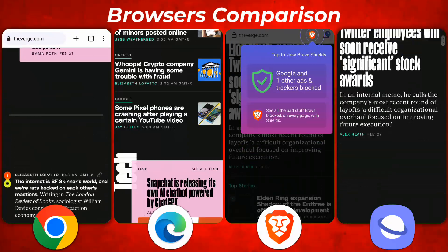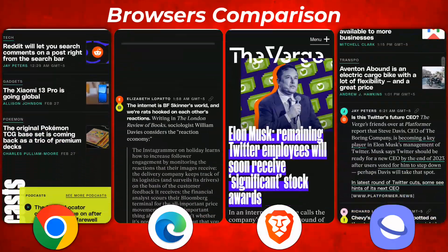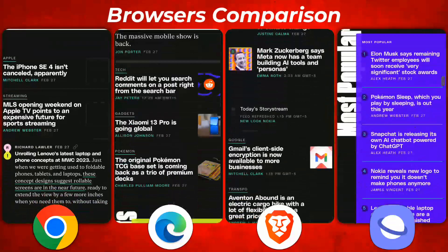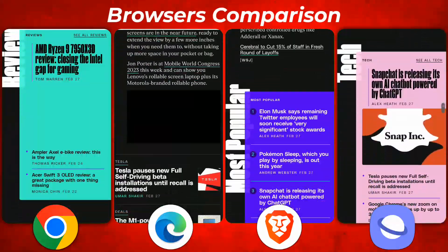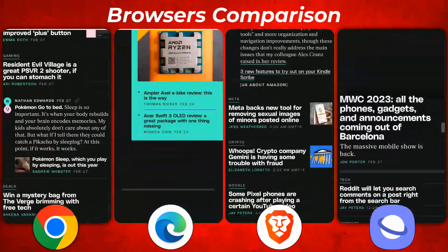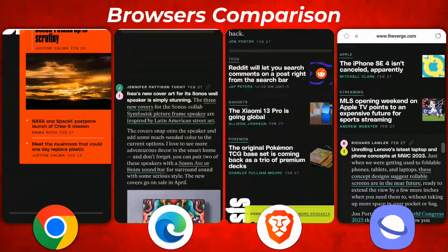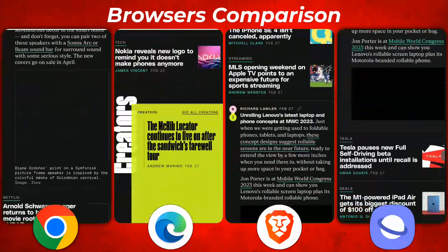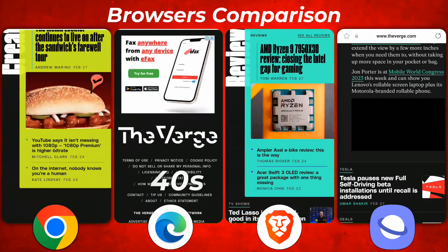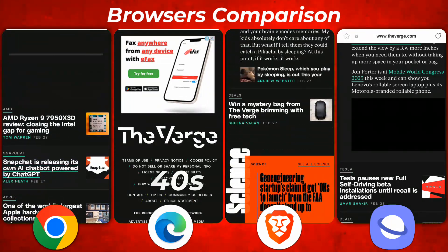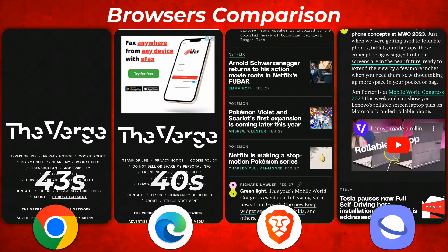In my opinion, Chrome wins here because there are no ads right now. Edge contains ads, and some other web browsers also show ads on the website. You can see Edge did very well and opened the website in first position, Chrome in second, Brave in third, and Samsung still doing its job but takes a lot of time.